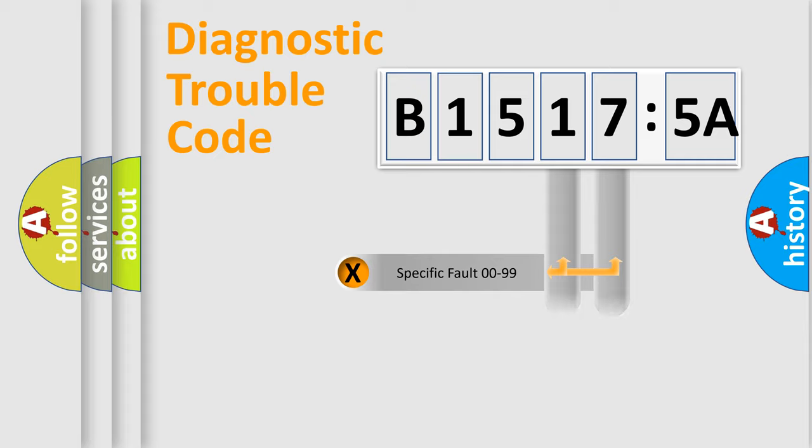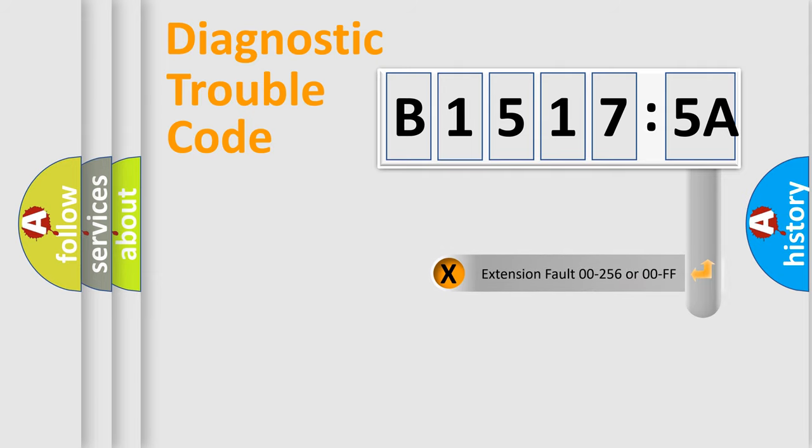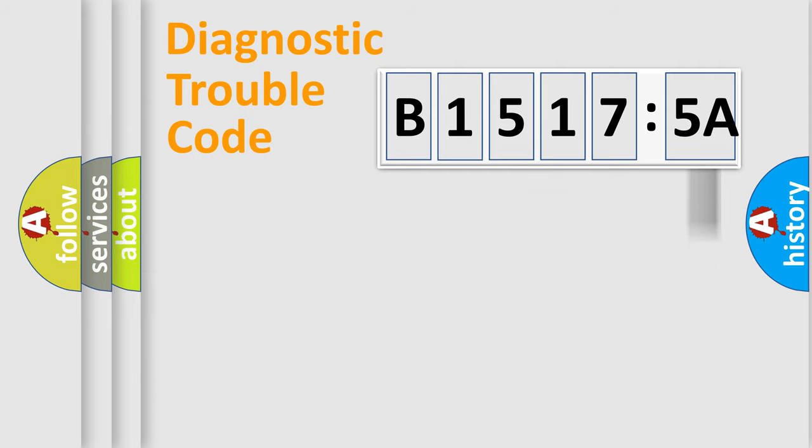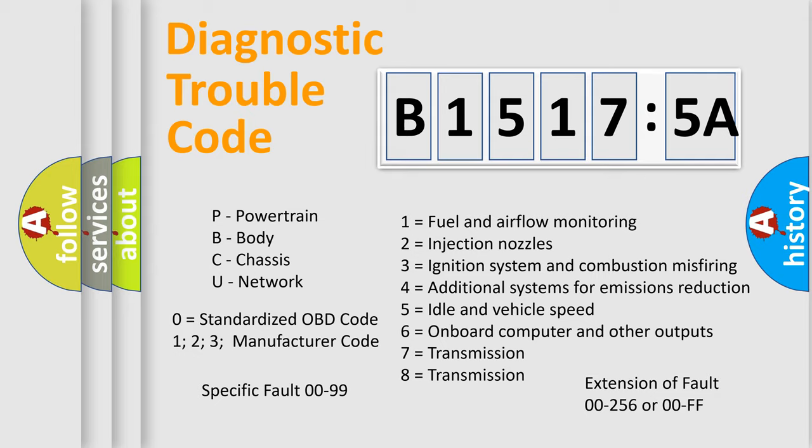Only the last two characters define the specific fault of the group. The add-on to the error code serves to specify the status in more detail. For example, a short to the ground. Let's not forget that such a division is valid only if the second character code is expressed by the number zero.